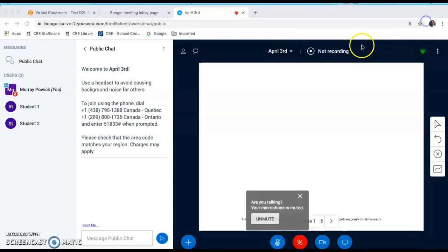Once the room has been created, students must accept a request to join each breakout room that you have placed them in. A dialog box will pop up on their screen and they will click join to enter the breakout room.